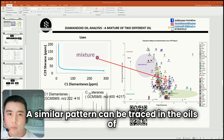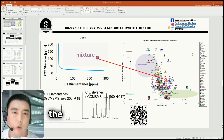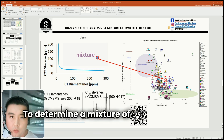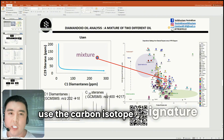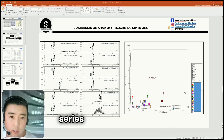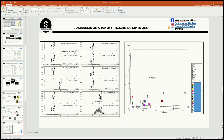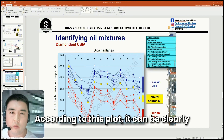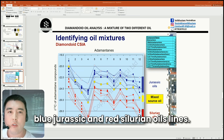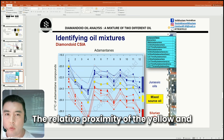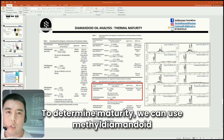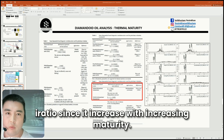A similar pattern can be traced in the oils of some fields of the Caspian Basin, where the mixture of oils is also confirmed by the chromatogram in the form of two peaks of n-alkanes. To determine a mixture of two oils, you can also use the carbon isotope signature of diamondoids in oil. For example, here is the distribution of carbon isotope composition in different adamantane series in oil from Jurassic and Silurian deposits and their mixtures. According to this plot, it can be clearly determined that the mixture of two oils is the yellow line, located between the blue Jurassic and red Silurian oil lines. The relative proximity of the yellow and blue lines indicates that the mixture contains more contribution from Jurassic oil. To determine thermal maturity, we can use the diamondoid ratio, since it increases with increasing maturity.